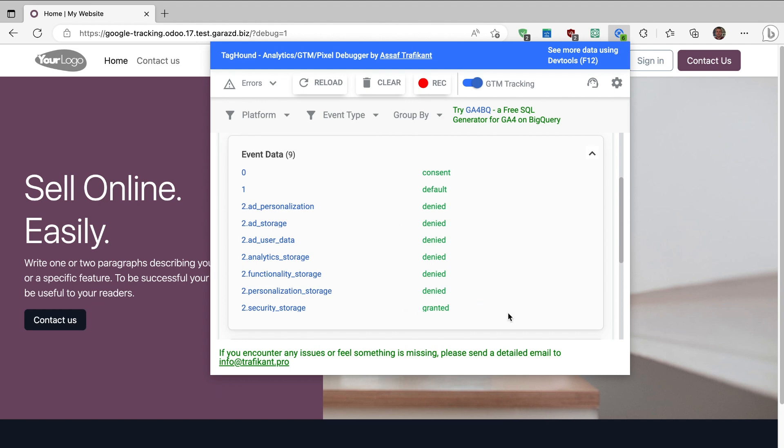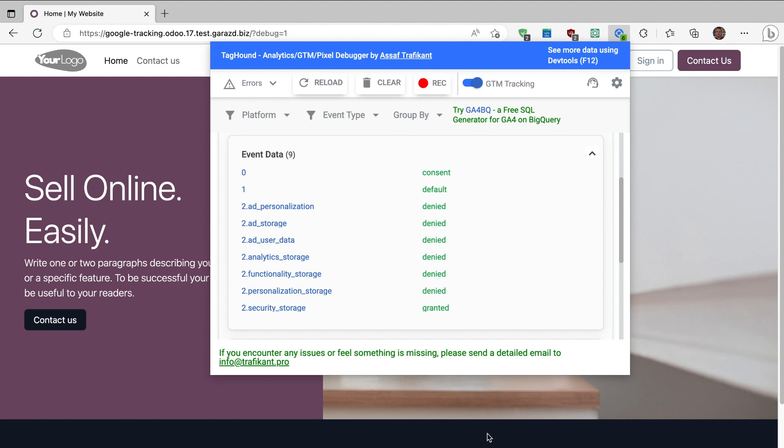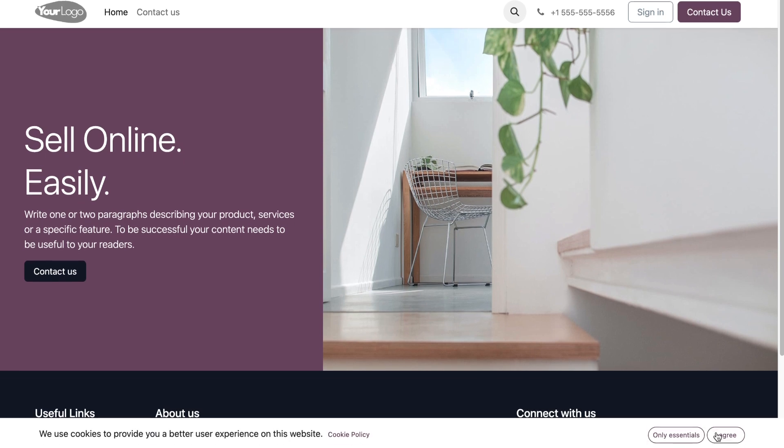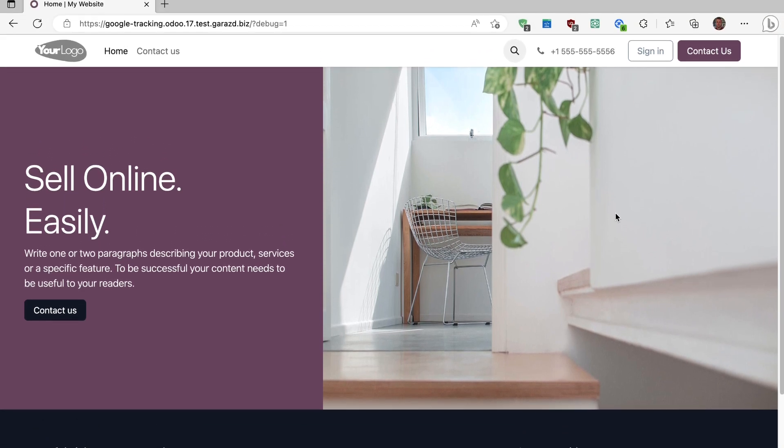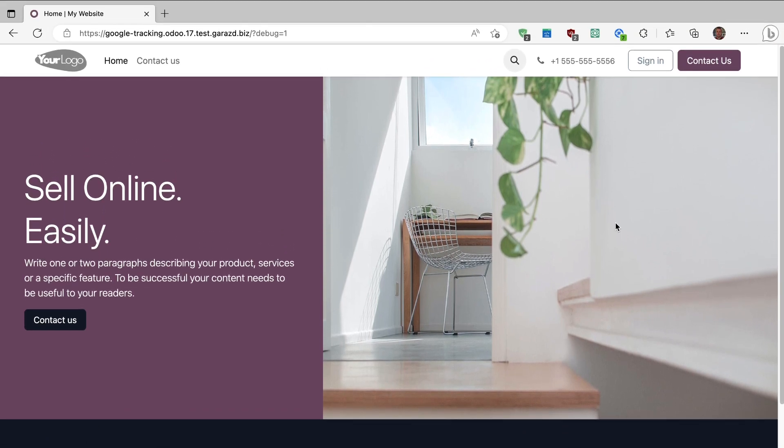Now let's click on the I agree button. After clicking, our consents are additionally updated, meaning we have consented to the use of cookies.